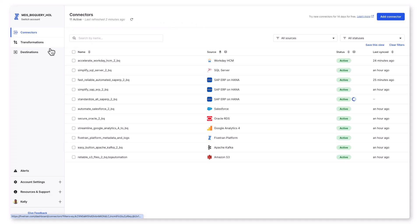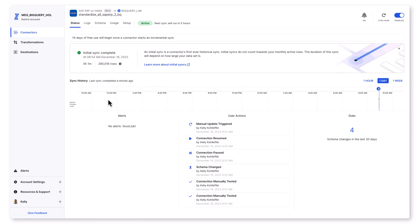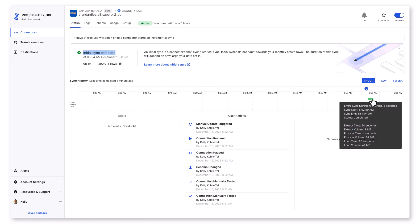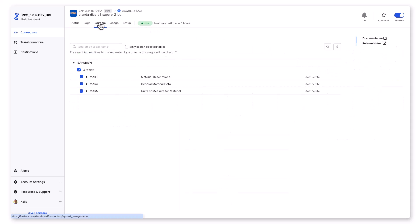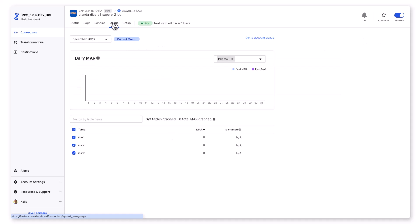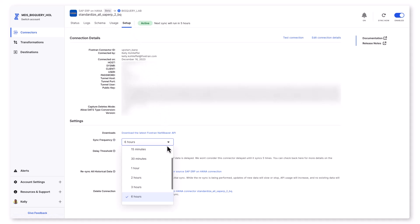The initial sync completed while we were taking a look at transformations. Looks like it is one minute and five seconds total, and you can see the extract process and load times. I can also see usage. All Fivetran syncs are free, along with 14 days of incremental syncs.